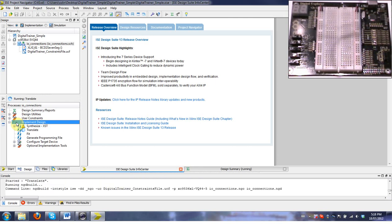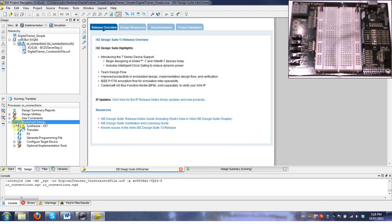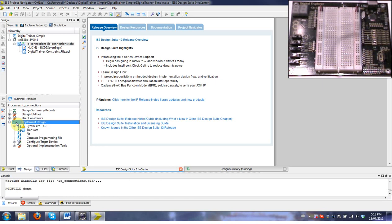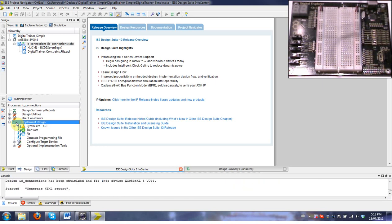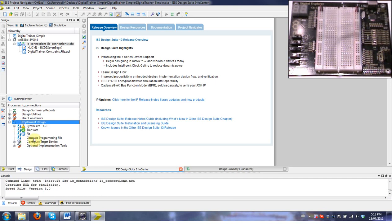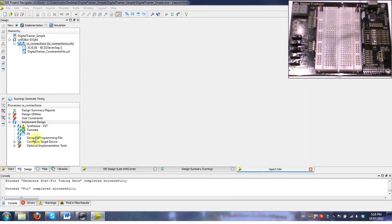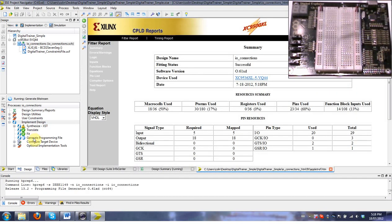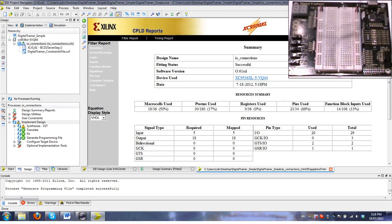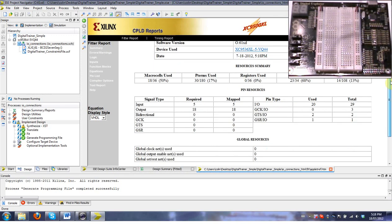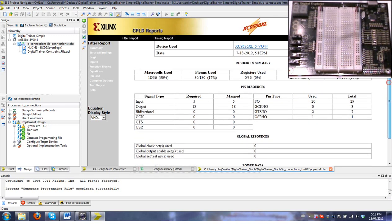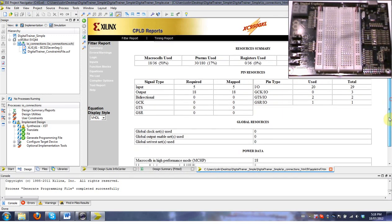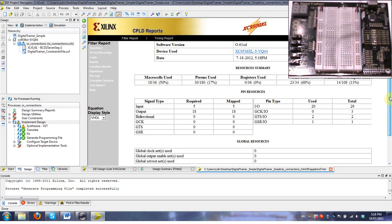We'll wait for that to complete. It'll go through a few different steps and hopefully doesn't give you any errors. We have to wait until the line generate programming file is complete. Once that pops up, it'll also give you the summary of how many resources you've used in the device.